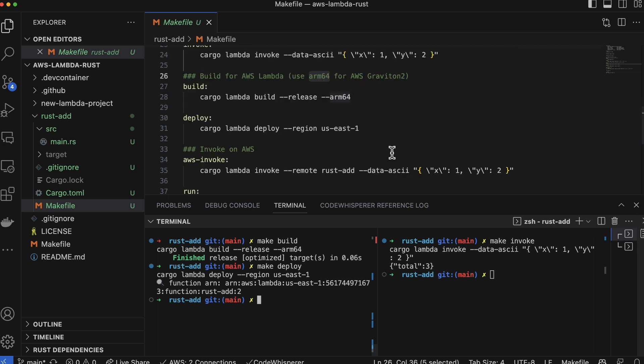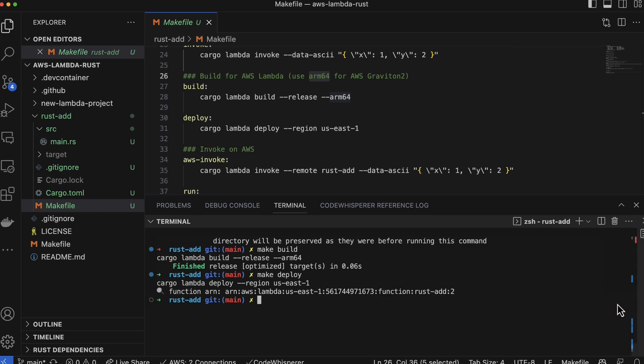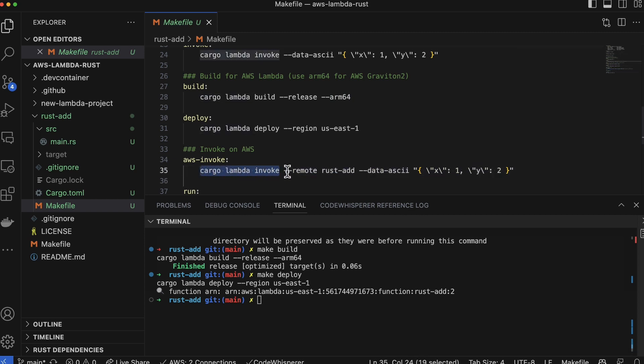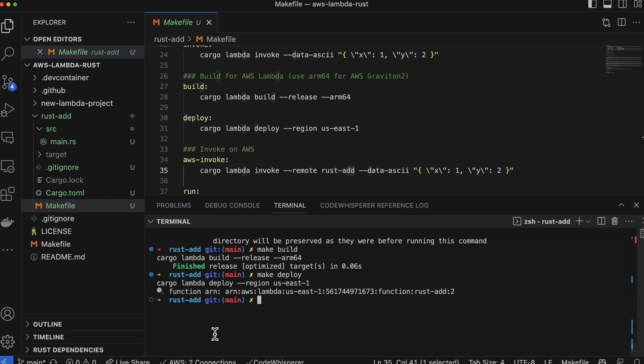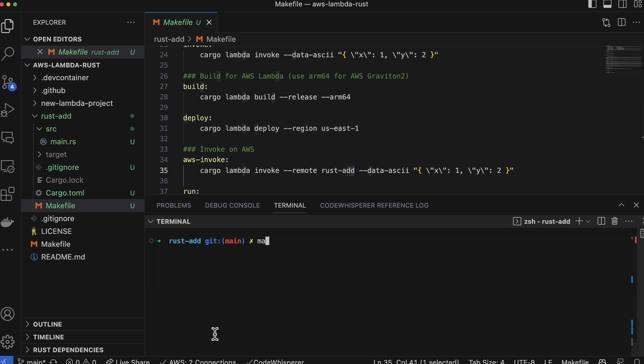Now it gets even better because I can even invoke it remote without doing anything. So I'm going to go ahead and kill this other terminal here so there's more room. Let's go ahead and kill this. Now check this out - all I have to do is say cargo lambda invoke, just like I did before, but do dash remote, name of the function, and that's it. So let's go ahead and do that, and we can just say make aws invoke. There you go.